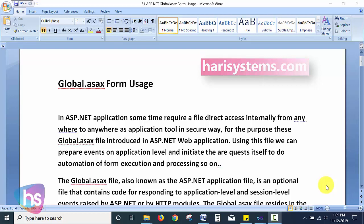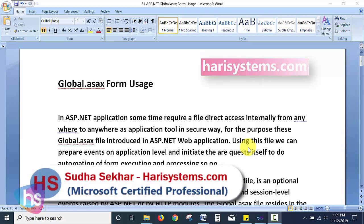In this session we will learn about the global.asax file and its usage in real-time web application development. We will cover what the global.asax page is, its usage in web applications, where to use it, and how to use it.